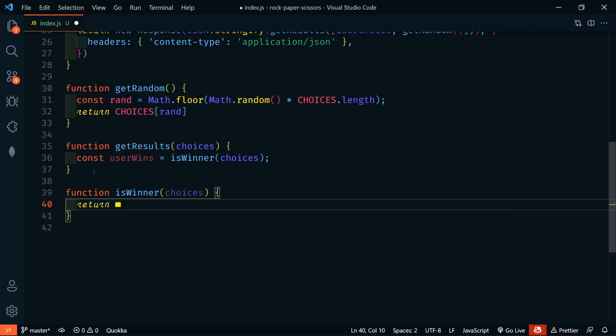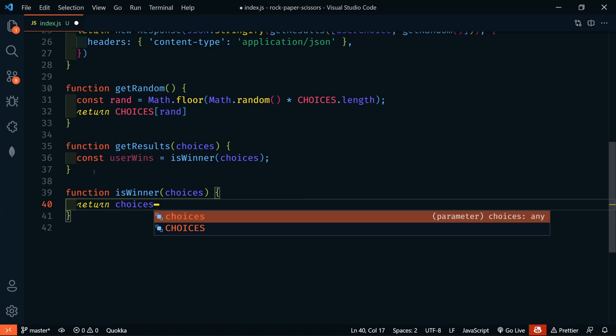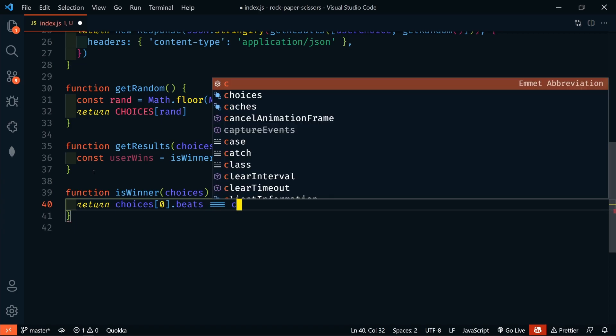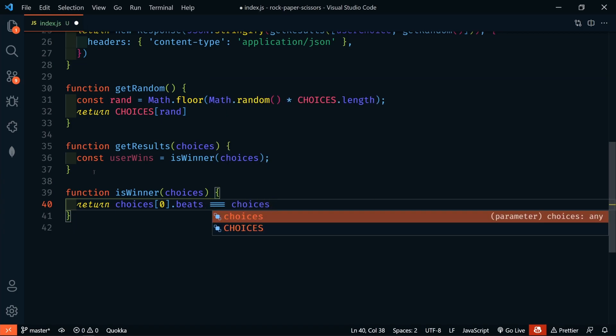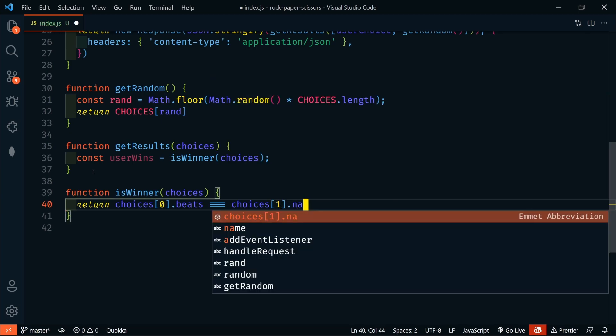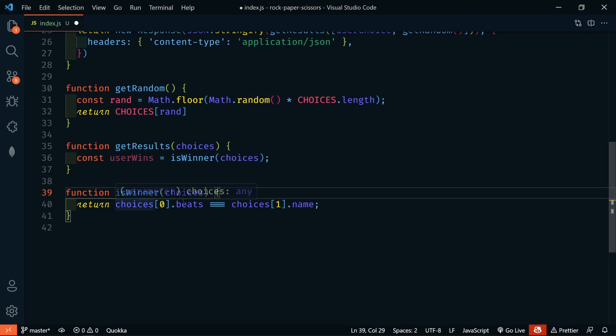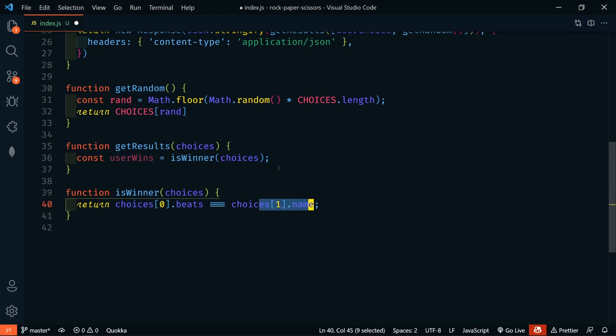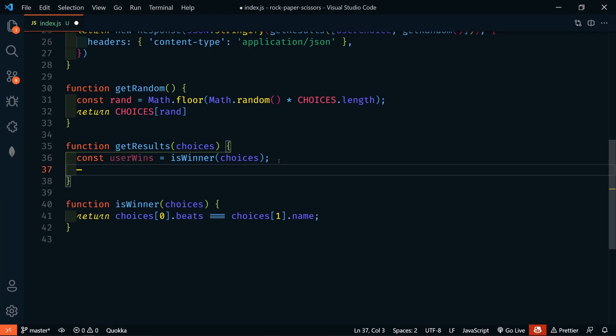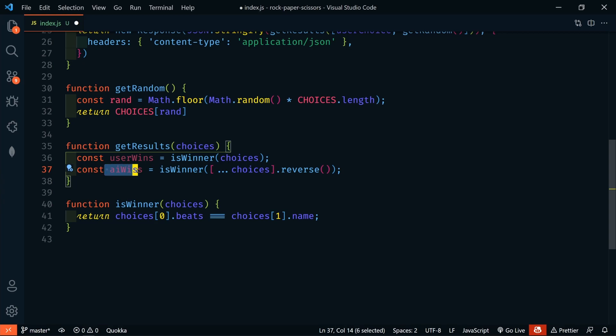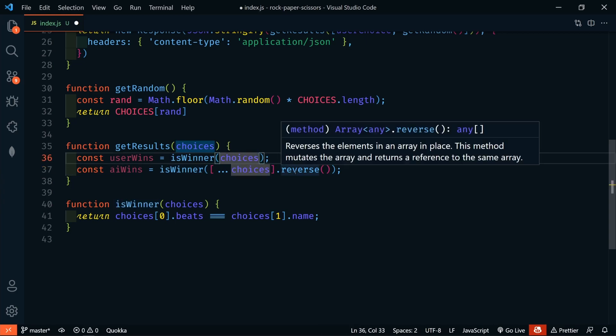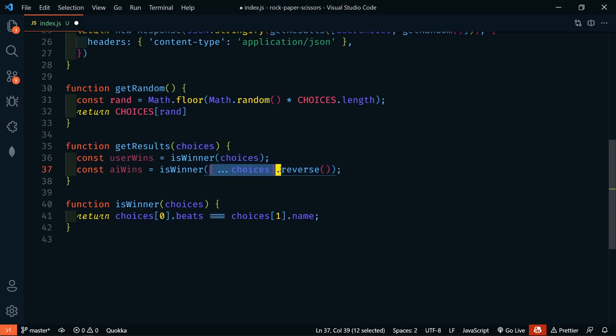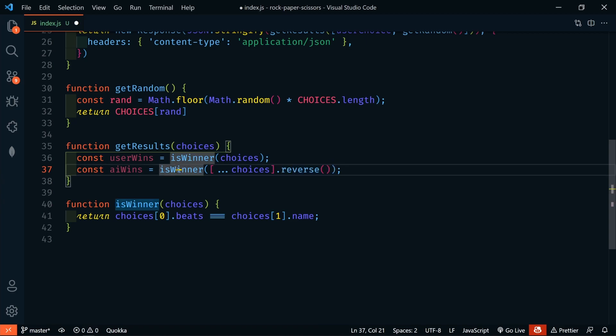And in here, we're just going to return choices index of 0. So, the first choice. And we're going to see if it beats choices with the index of 1.name. So, passing in here and we're just looking to see if the first choice beats the second choice. We know that the first choice right now is the user. So, we're seeing if the user beats the AI. Now, we need to find out if the AI beats the user. We'll say AI wins is equal to isWinner. And now we need to reverse the array, right? But we don't want to actually affect the array itself. We want to make a copy of the array. Because we're going to use the array again later. So, if we just did choices.reverse, that would actually mutate the array. And we don't want to do that. So, we're going to make a copy of the array by using the spread operator.